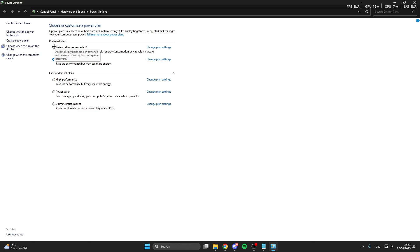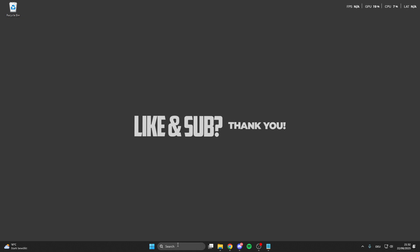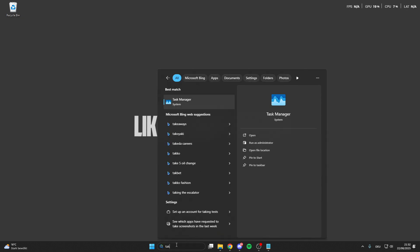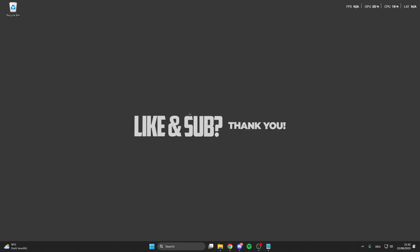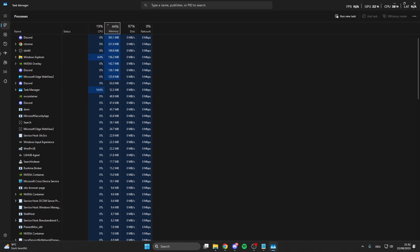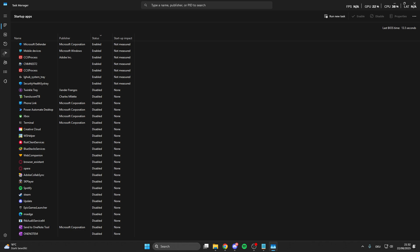What we also can do is we can go into the search bar and here we look for the Task Manager. In the Task Manager we go on the Startup Apps.